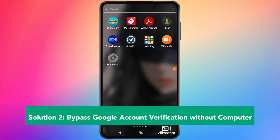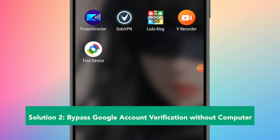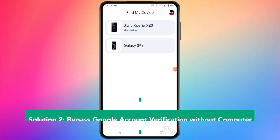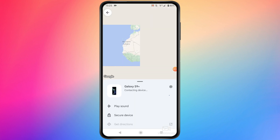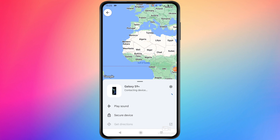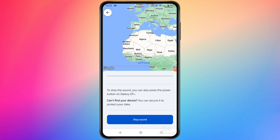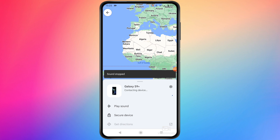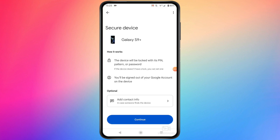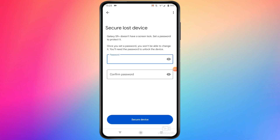Solution 2 is Bypass Google Account Verification without a computer. Make sure you have installed Find My Device from the Google Play Store and log in. You must download and install Find My Device by Google on another Android device. You must log in with the same Google account as on the new Android device. You can make sound to find your device and unlock or delete it using this Find My Device application.